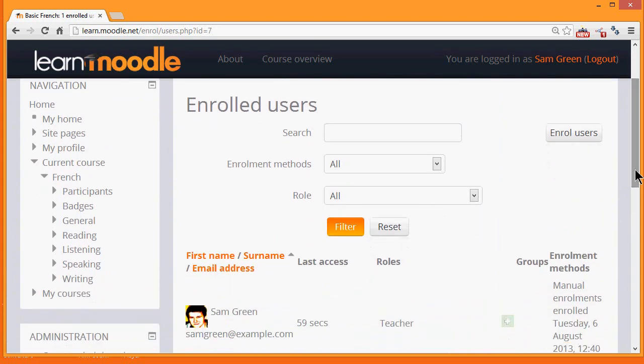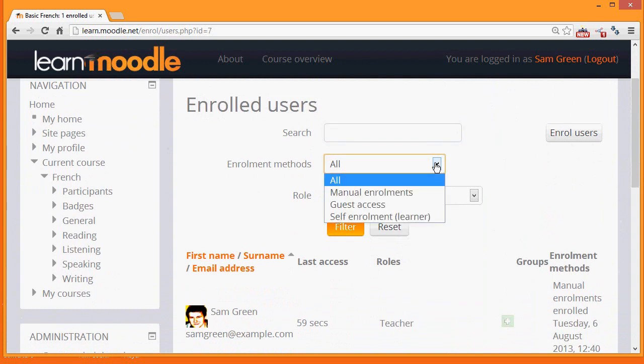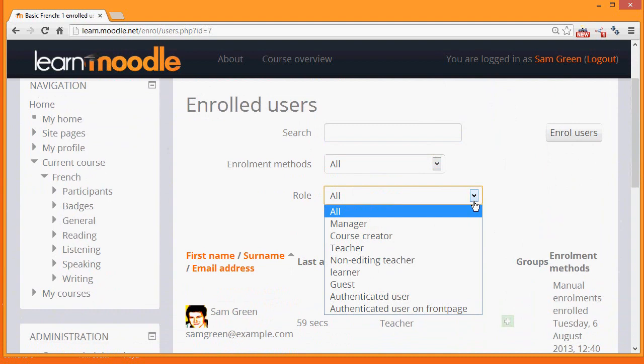If there are a lot of users, we can search for them by using the search box at the top, and we can also filter this by the different ways in which they've been enrolled and by the role which they have in the course.